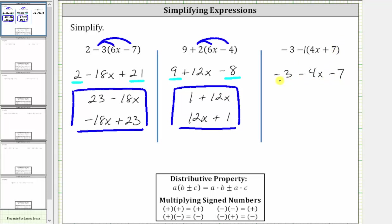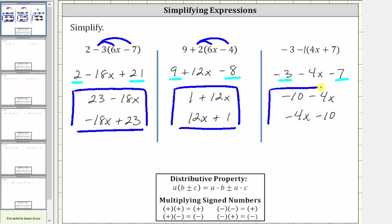Again, combining like terms, we have two constant terms. Negative three minus seven is negative 10. The expression simplifies to negative 10 minus four x, or negative four x minus 10. I hope you found this helpful.